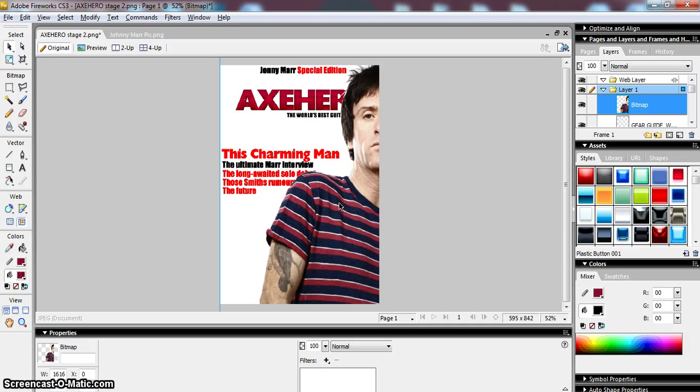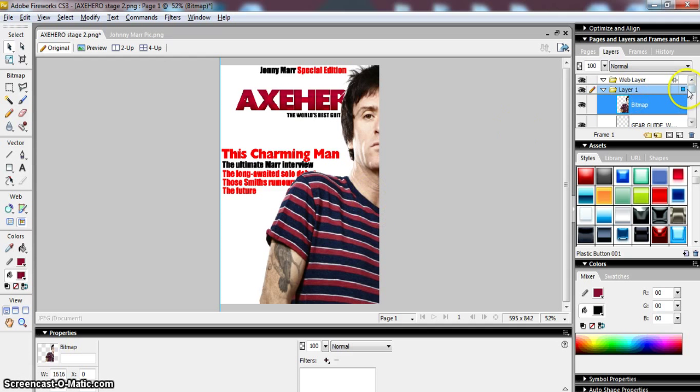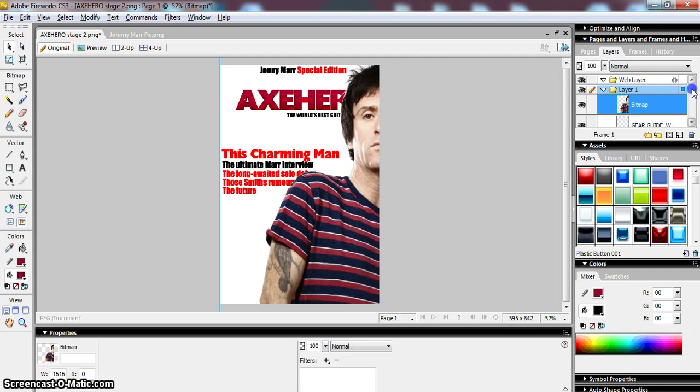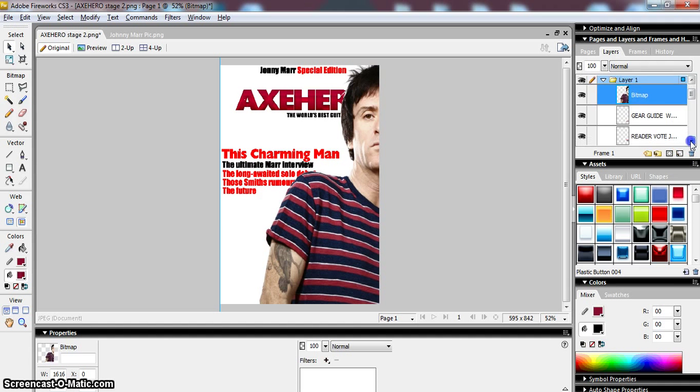So I can do this by changing the layer on which this image is on. If you look on the right hand side here in the pages and layers and frames section, you can see that what we've got—let's just try and make it a bit bigger so we can see a bit more.